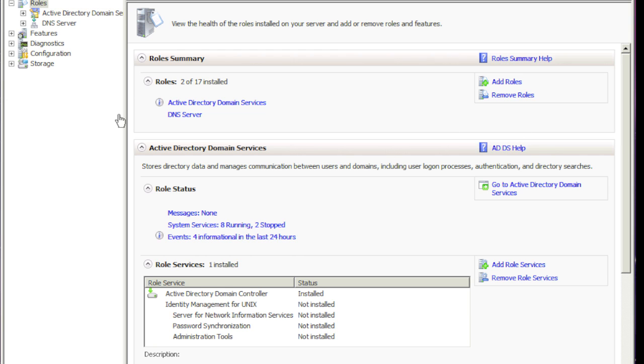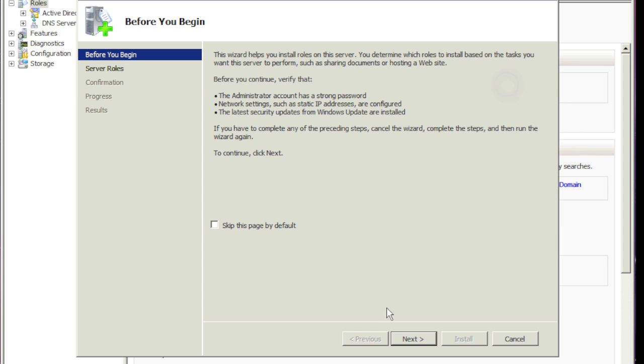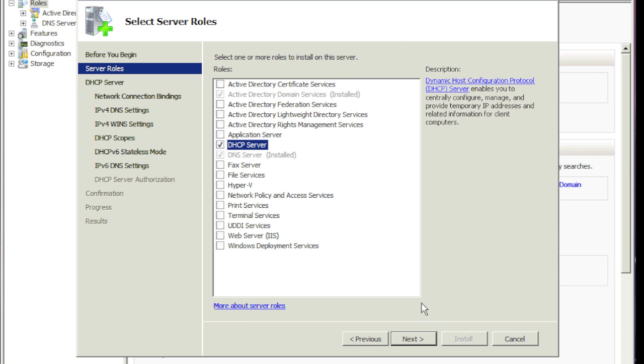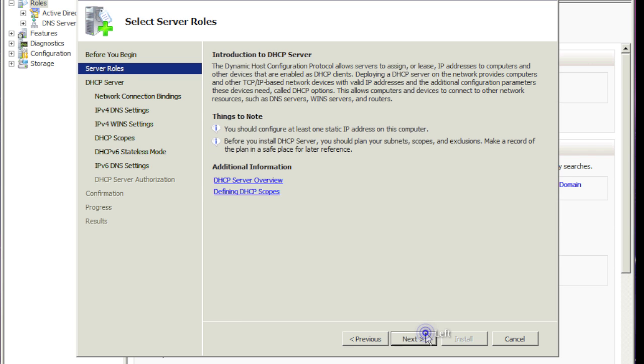Fairly easy. So make sure your server manager is up. You click on add role. I'm going to hit next. And so from the list of roles available, we choose DHCP server.